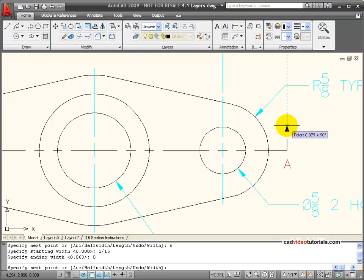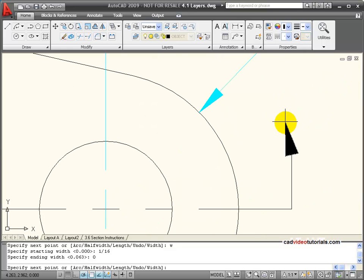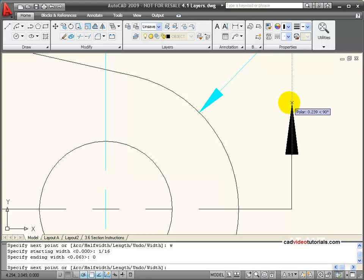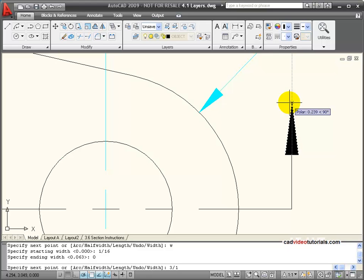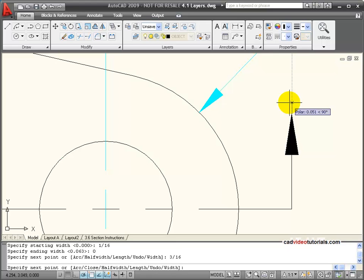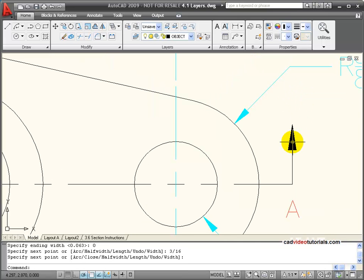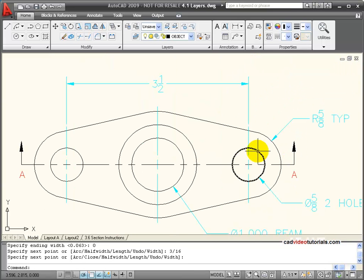And specify its ending width at 0. So now you can see that my polyline takes on the look of a point on the end like an arrowhead. And because the general rule says that I should make this the length three times its width, so 3/16th long, and with that I've used my polyline to create an arrowhead.